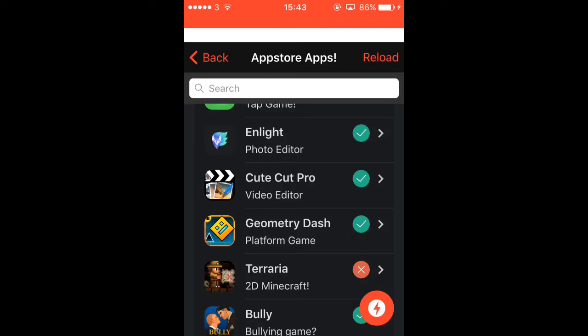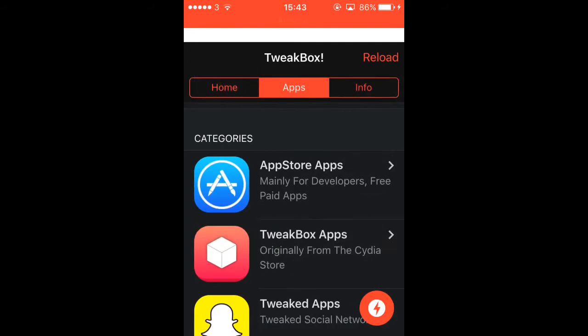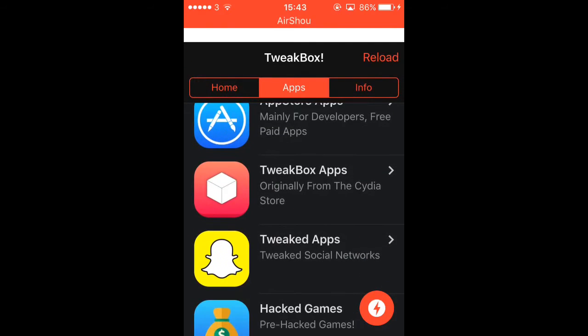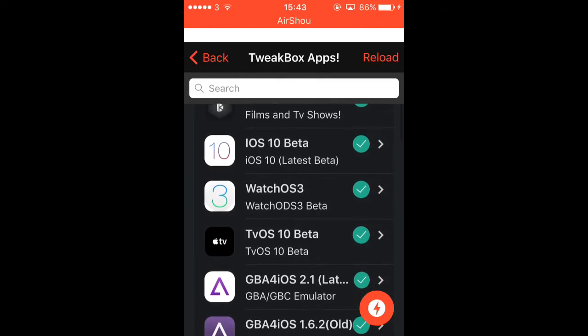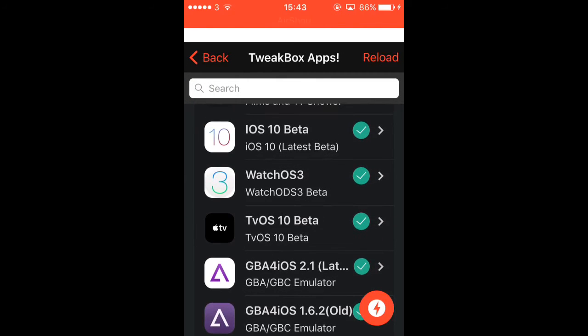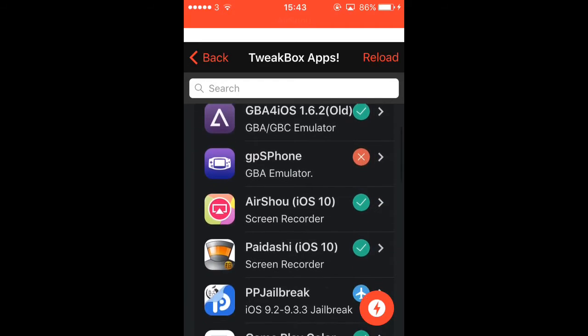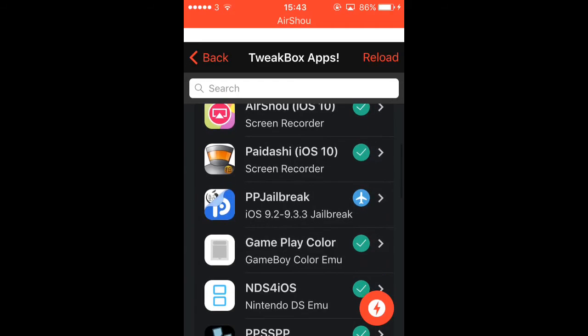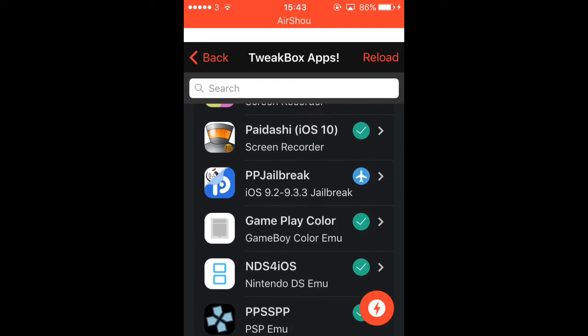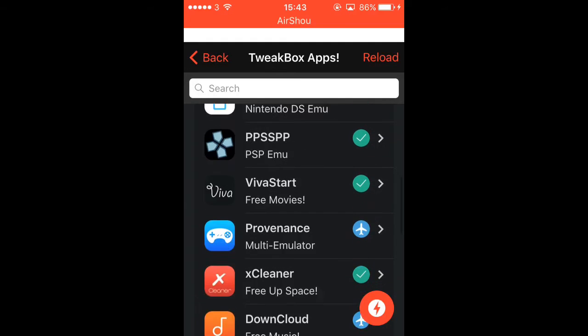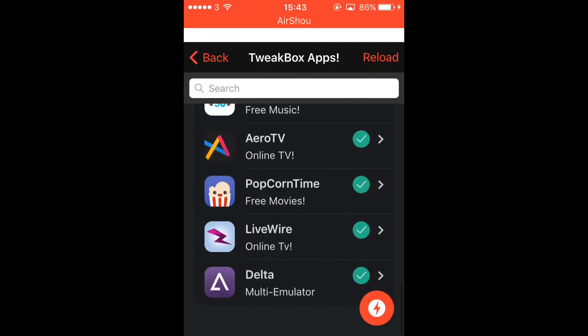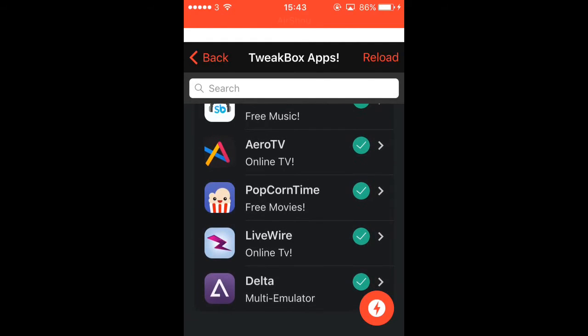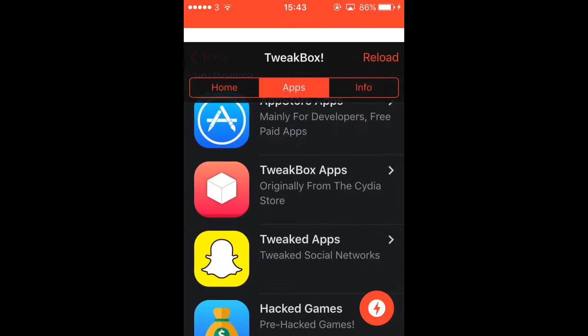Enlight is a photo editor. Geometry Dash, Interior and Bully. TweakBox, Bobby Movie, iOS 10 Beta. I don't really know what that does. But I'm using my iPhone 4 because this is what I record my screen with. It's not my YouTube phone. AirShow, Jailbreak 9.3.3, all sorts. TweakBox apps.